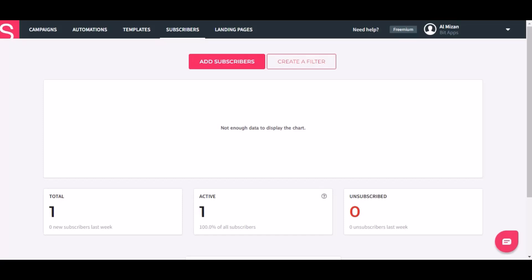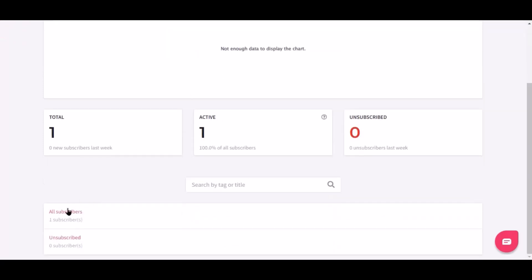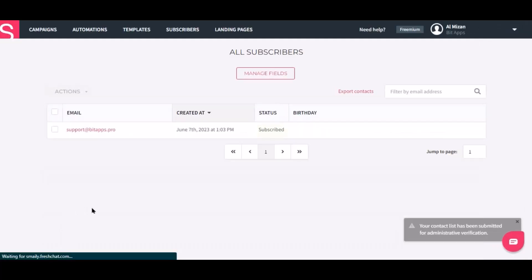Now go to the Smaley subscribers page and scroll down. Click all subscribers. Here is the data that came into Smaley through the integration.